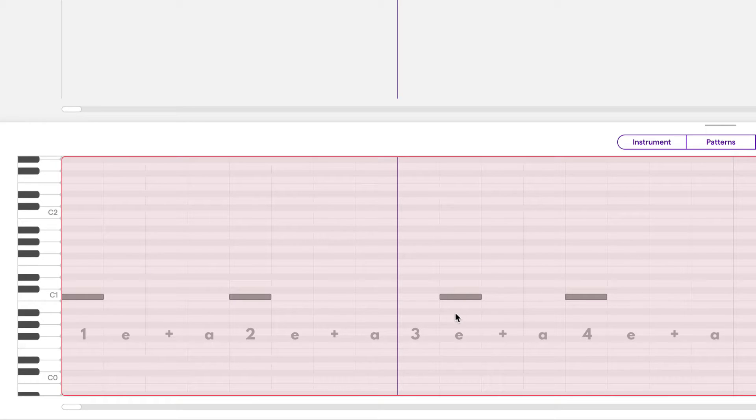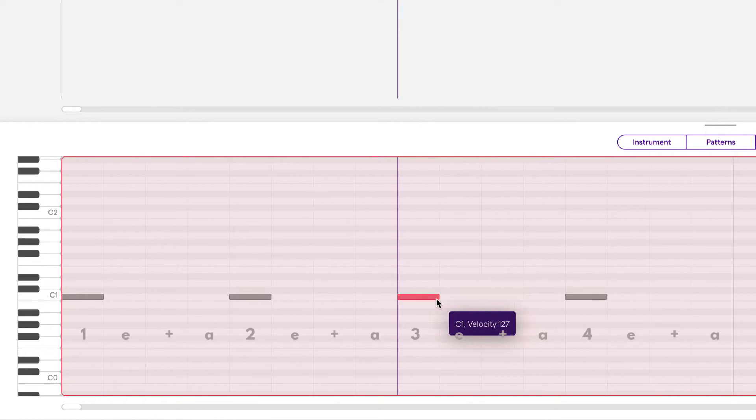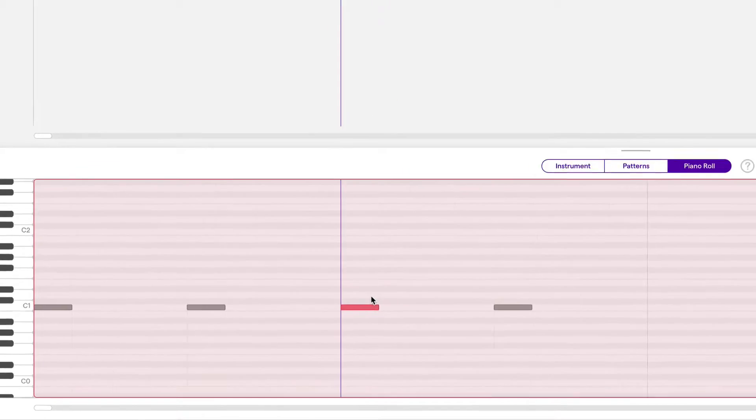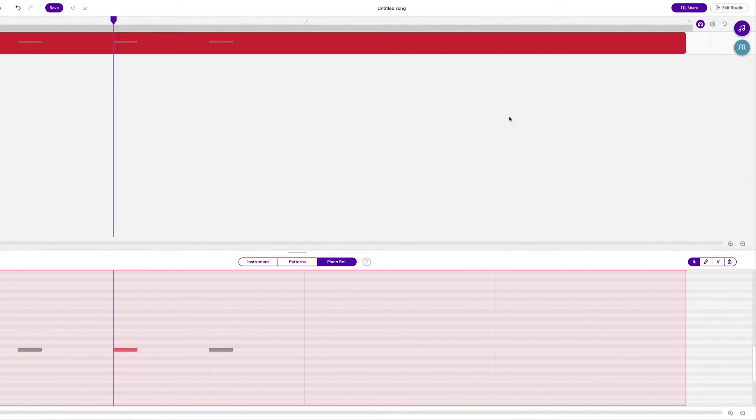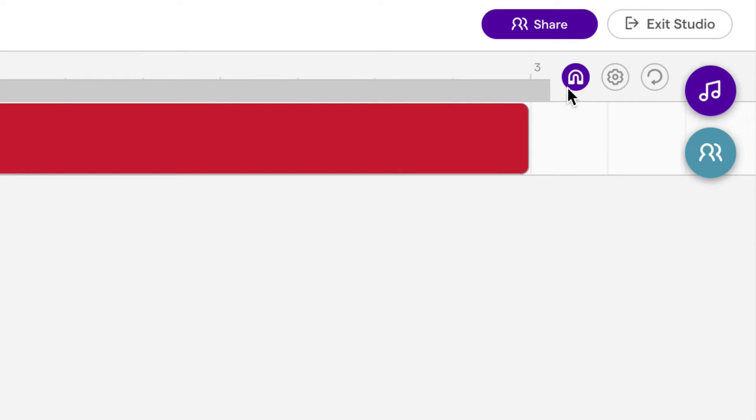You may also notice that when I move the notes that it snaps magnetically to the closest line, and that's because this tool right here is on. It's called Snap to Grid.